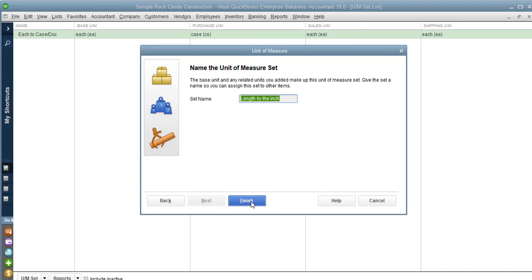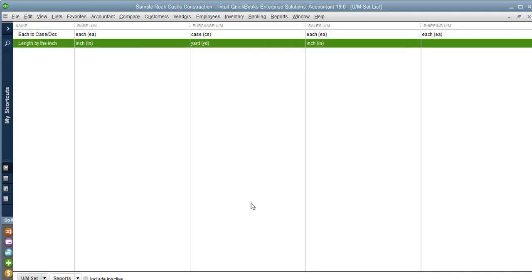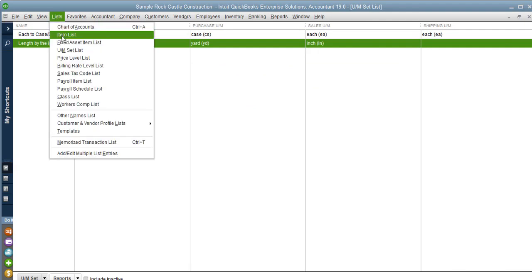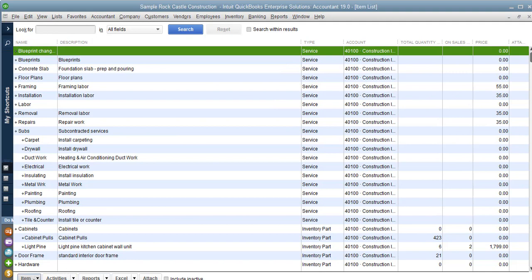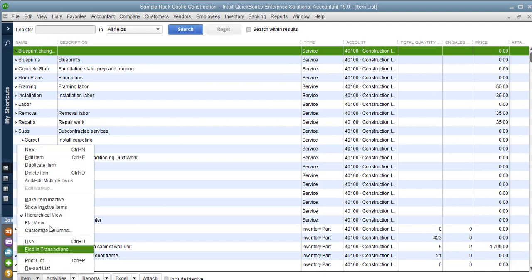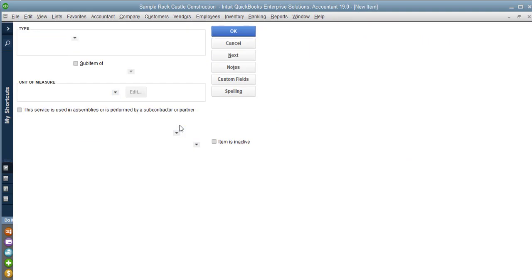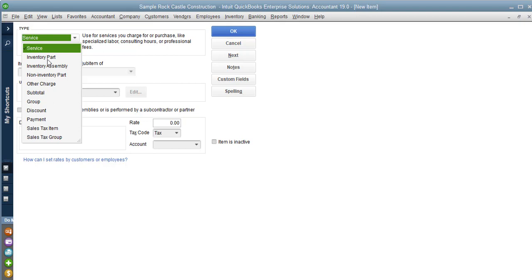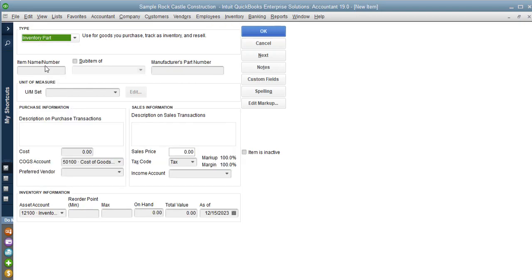You can call it anything you'd like. Then we're going to go back to Lists and create our item that we're going to use that unit of measure in. You can use your units of measure in as many items as you'd like. So go to my item list and create a new item.